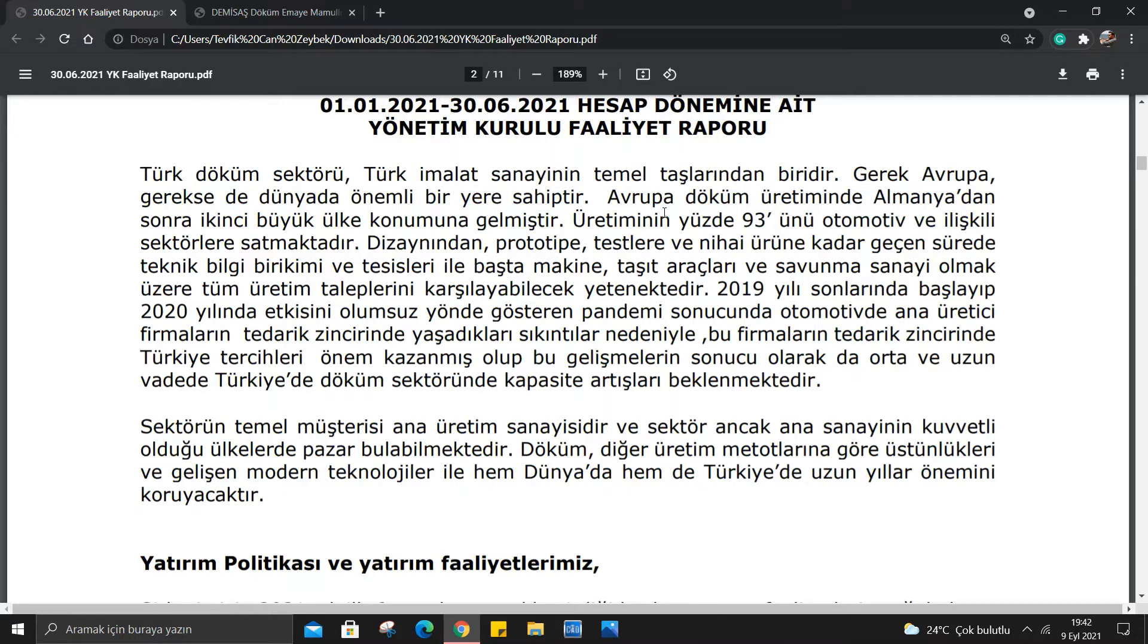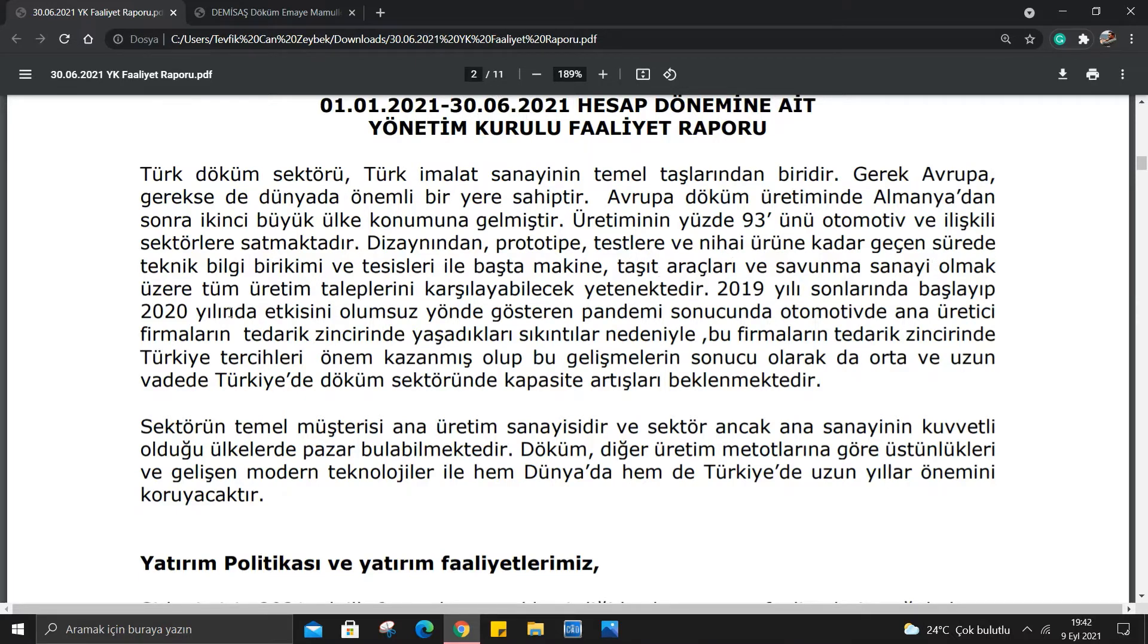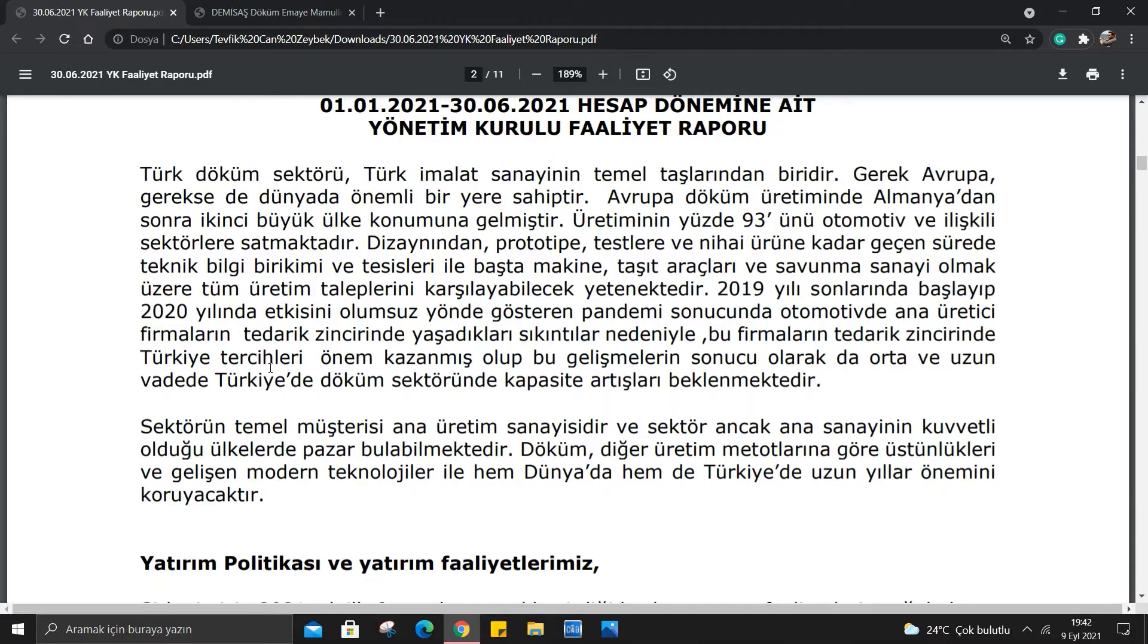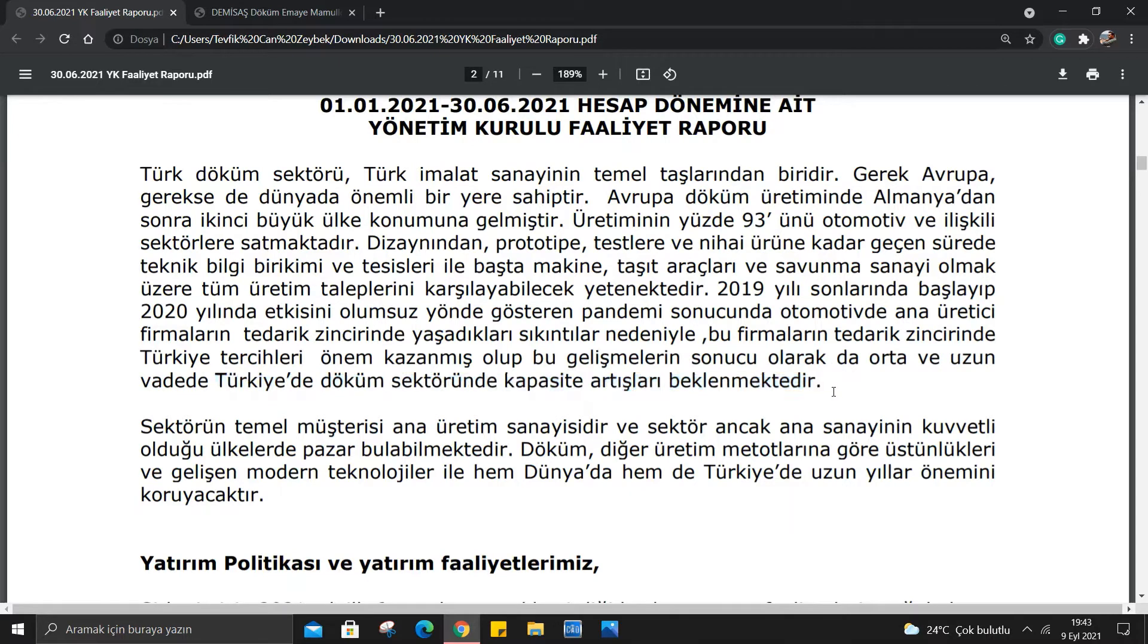Üretiminin %93'ünü otomotiv ve ilişkili sektörlere satmaktadır. 2020 yılında pandemi sonucunda otomotivde ana üretici firmaların tedarik zincirinde yaşadıkları sıkıntılar nedeniyle, bu firmaların tedarik zincirinde Türkiye tercihleri önem kazanmış olup, bu gelişmelerin sonucu olarak da orta ve uzun vadede Türkiye'de döküm sektöründe kapasite artışları beklenmektedir.